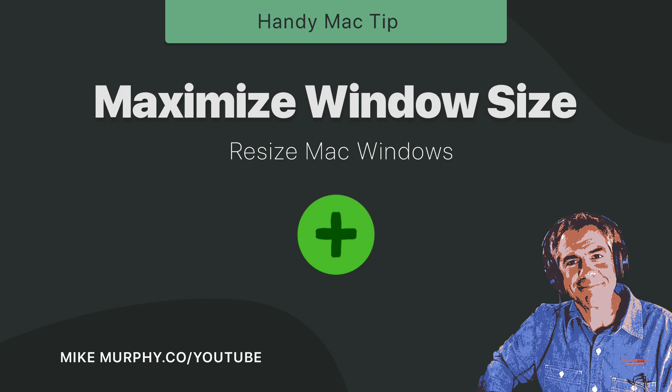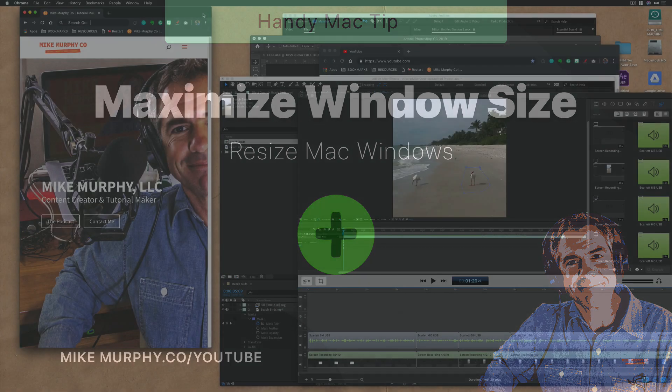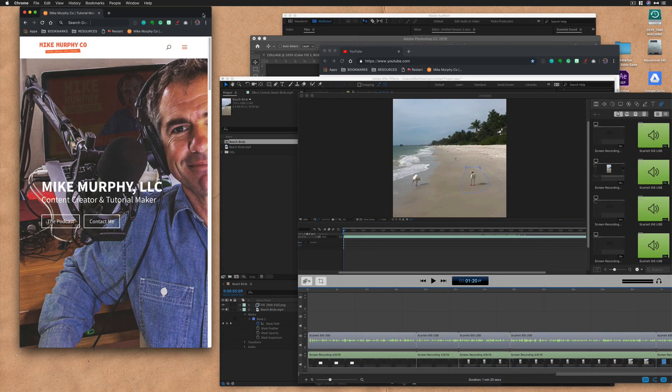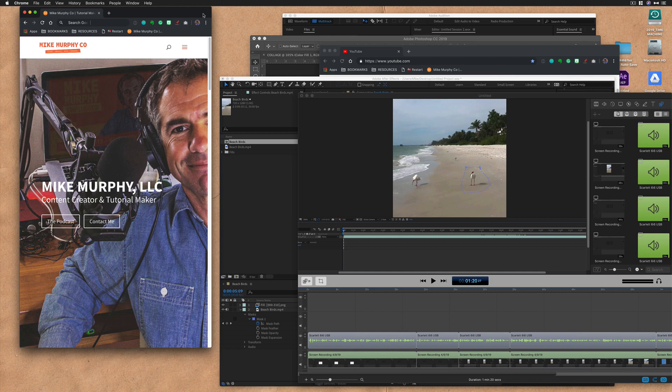Hey folks, it's Mike Murphy. Today's quick tip is on a Mac. In this tutorial, I'm going to show you two different ways to maximize the size of your windows.